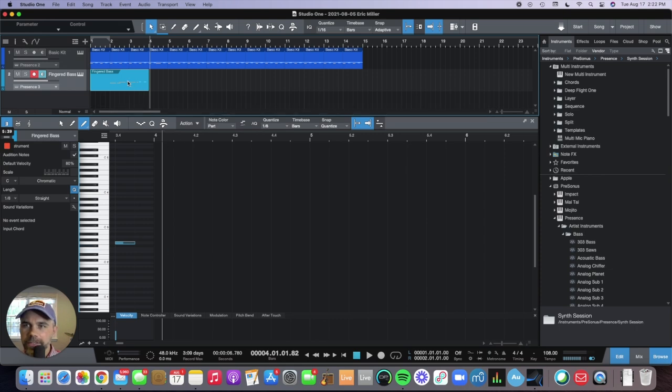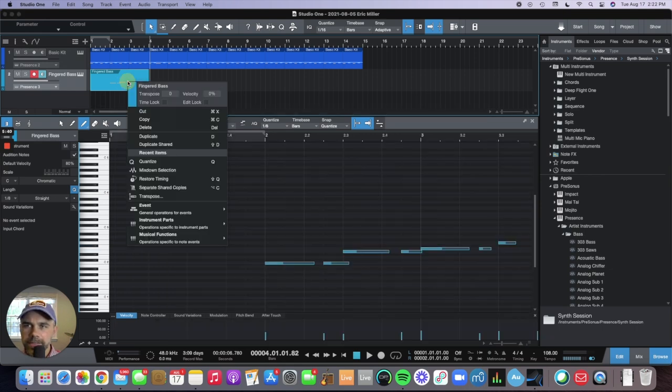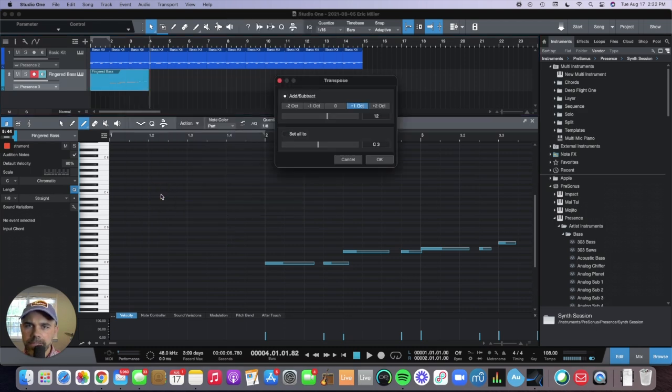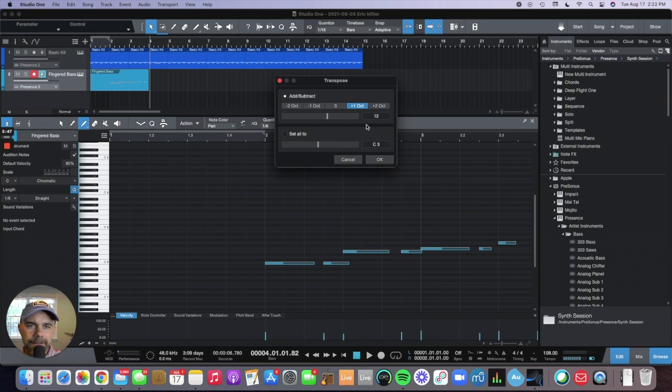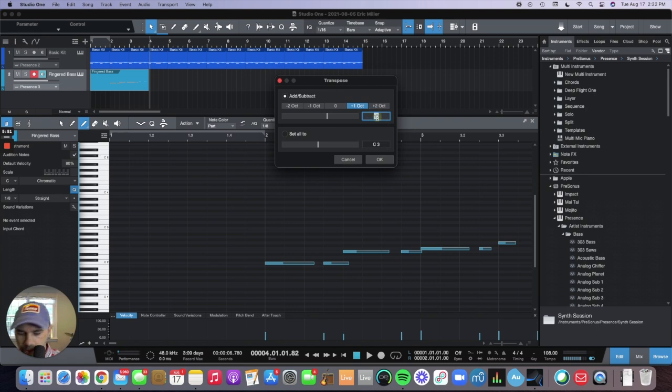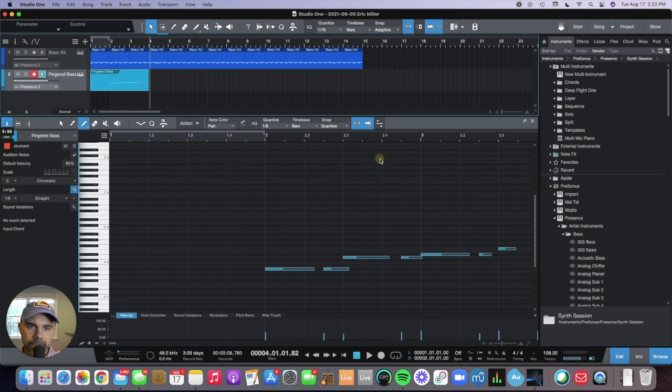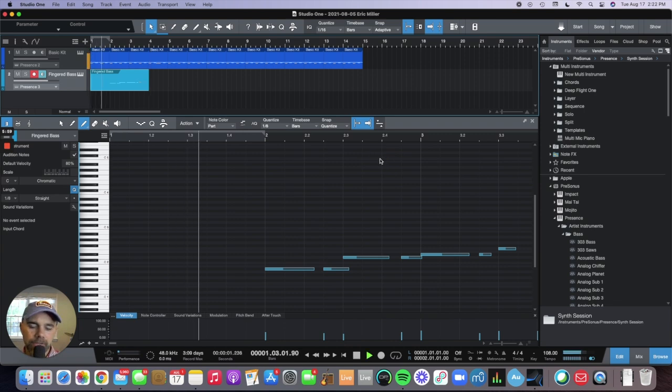If you wanted to transpose it, if you right click on that you can click transpose and that would change the key. If you wanted to move it down by two semitones, you just click negative two and click okay, and it automatically moves that down.